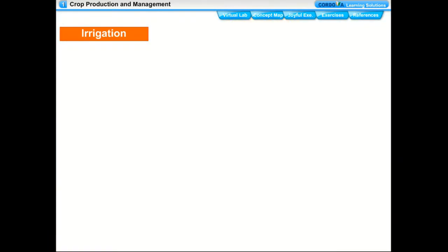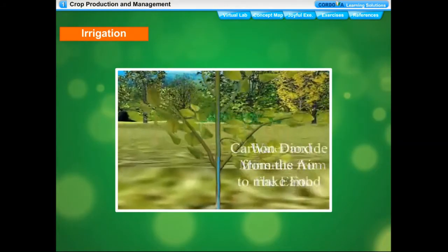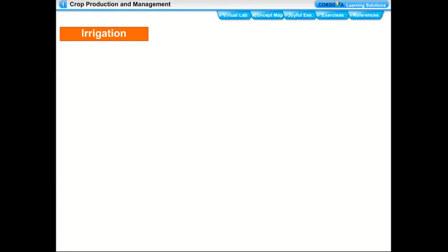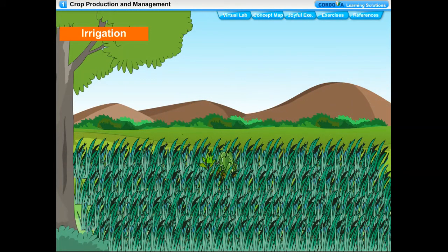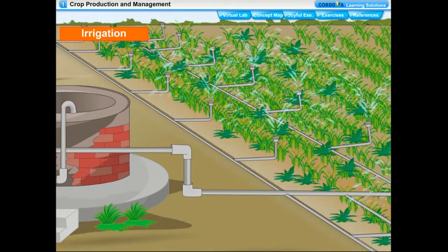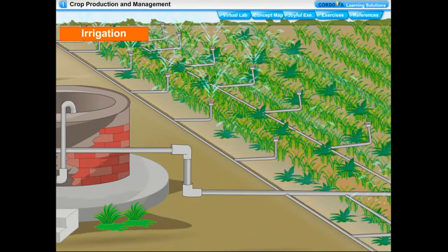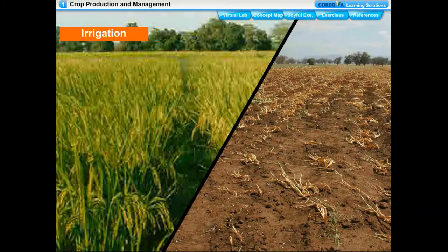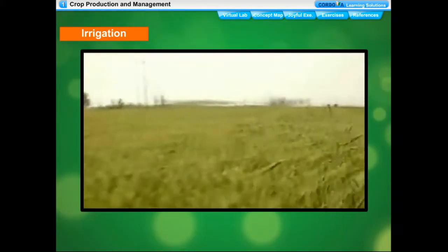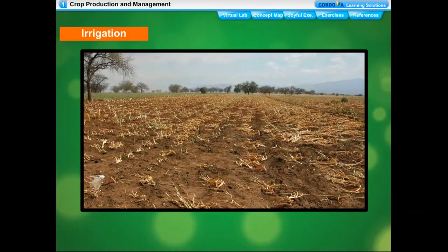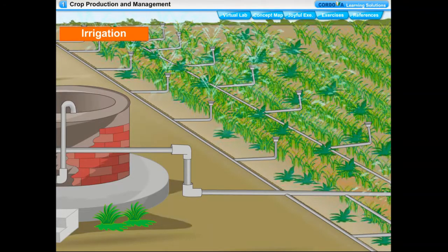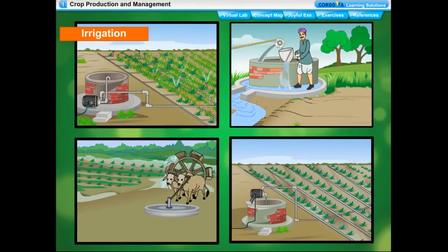Water dissolves nutrients which are transported to each part of the plant, and also protects the crop from frost and hot air currents. Therefore, supply of water at regular intervals is very important in crop production. Rainfall is one of the main sources of water for crops, but since monsoon is not always dependable, crop yield fluctuates. When there is timely monsoon there is a good harvest; in drought, farmers harvest little or no crop. It is therefore essential that farmers have other ways of supplying water.